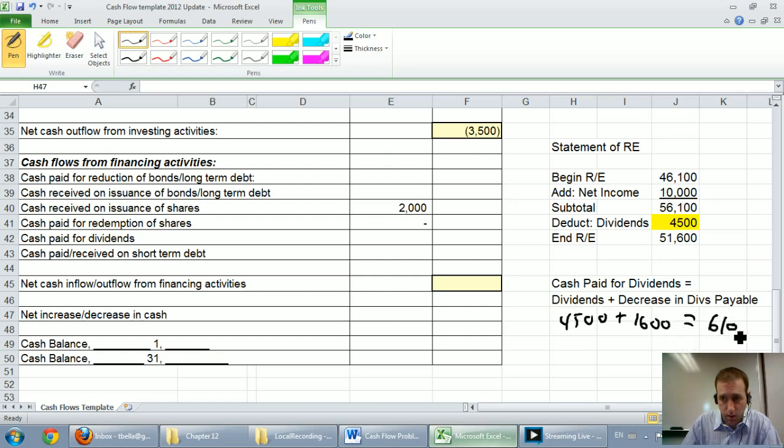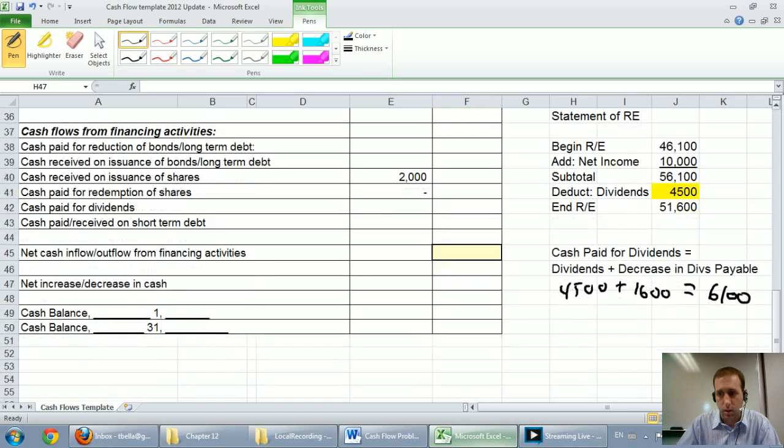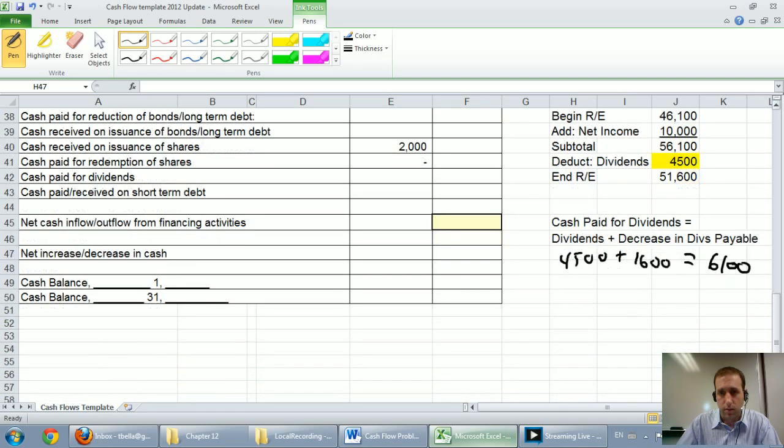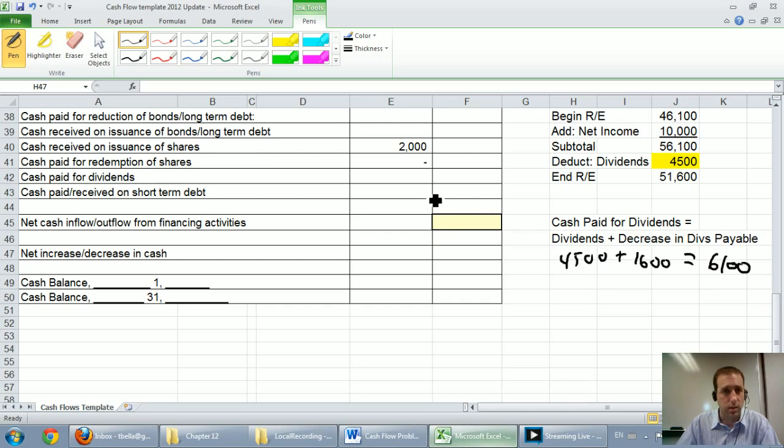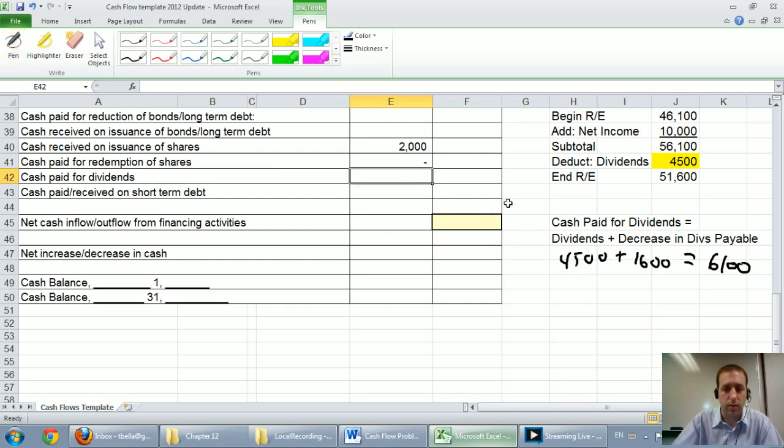So there was a decrease of $1,600. That means we paid more than just what we declared this year because we reduced what we owed. So $4,500 plus $1,600 equals, I believe, $6,100. Sorry if this is not visible. I hope you can see that. $4,500 plus $1,600, that's $6,100. And that's the amount we paid for dividends.